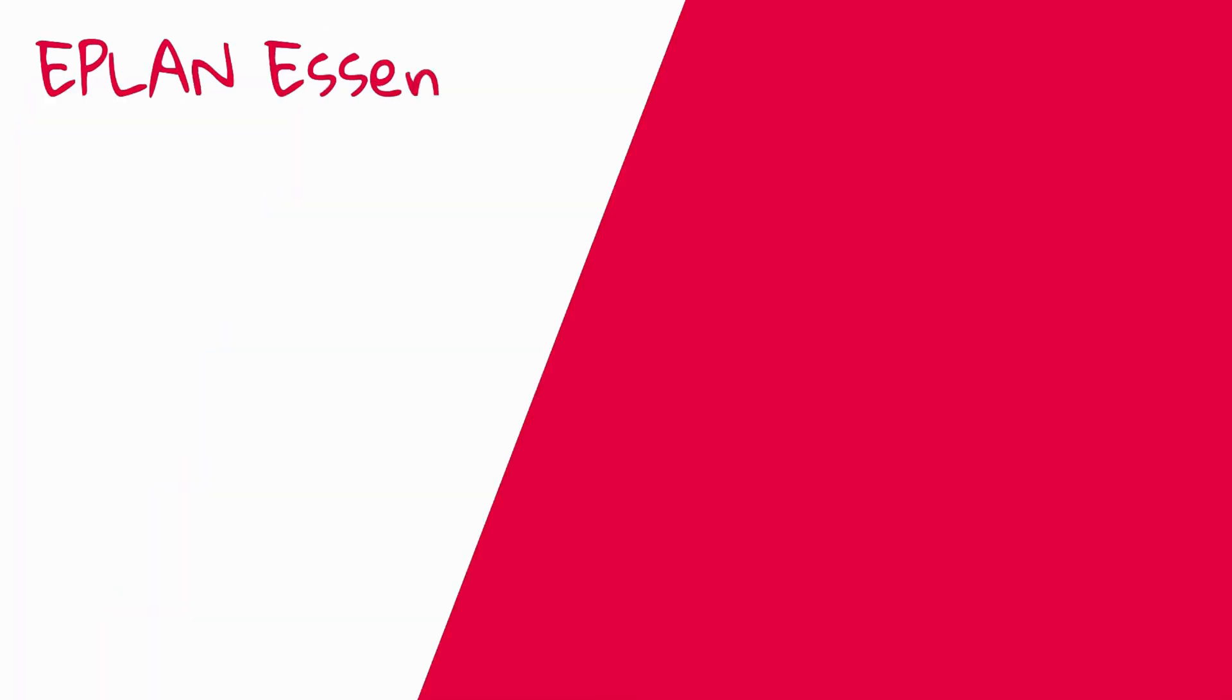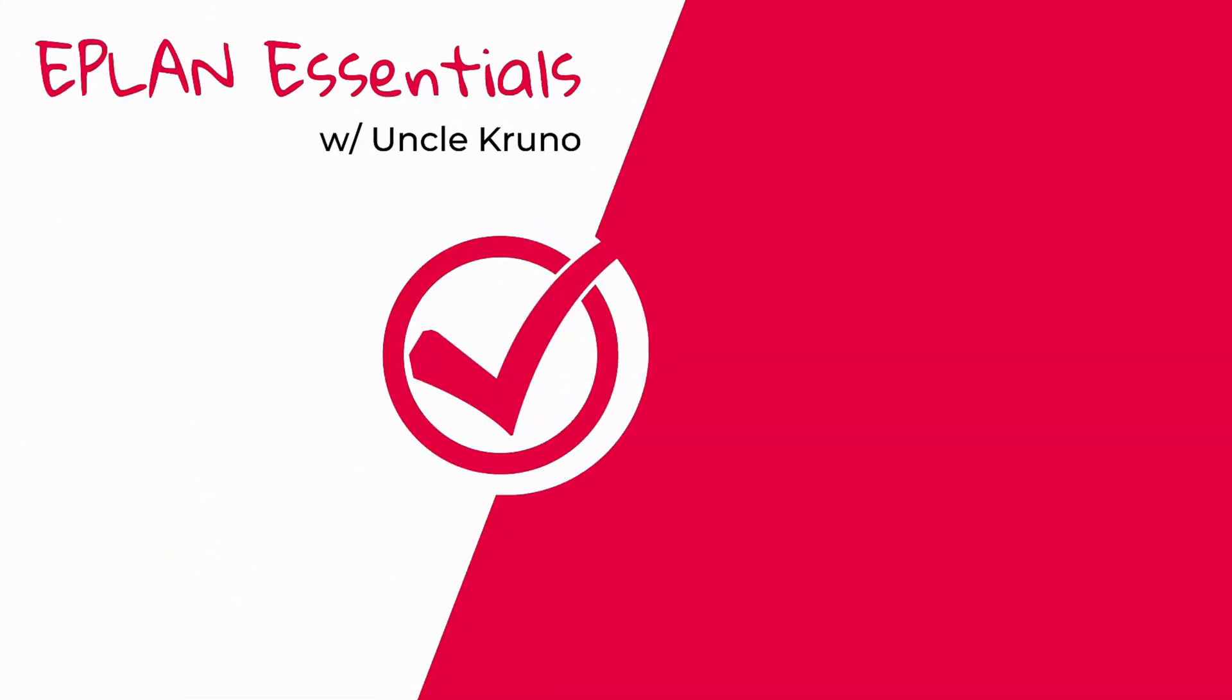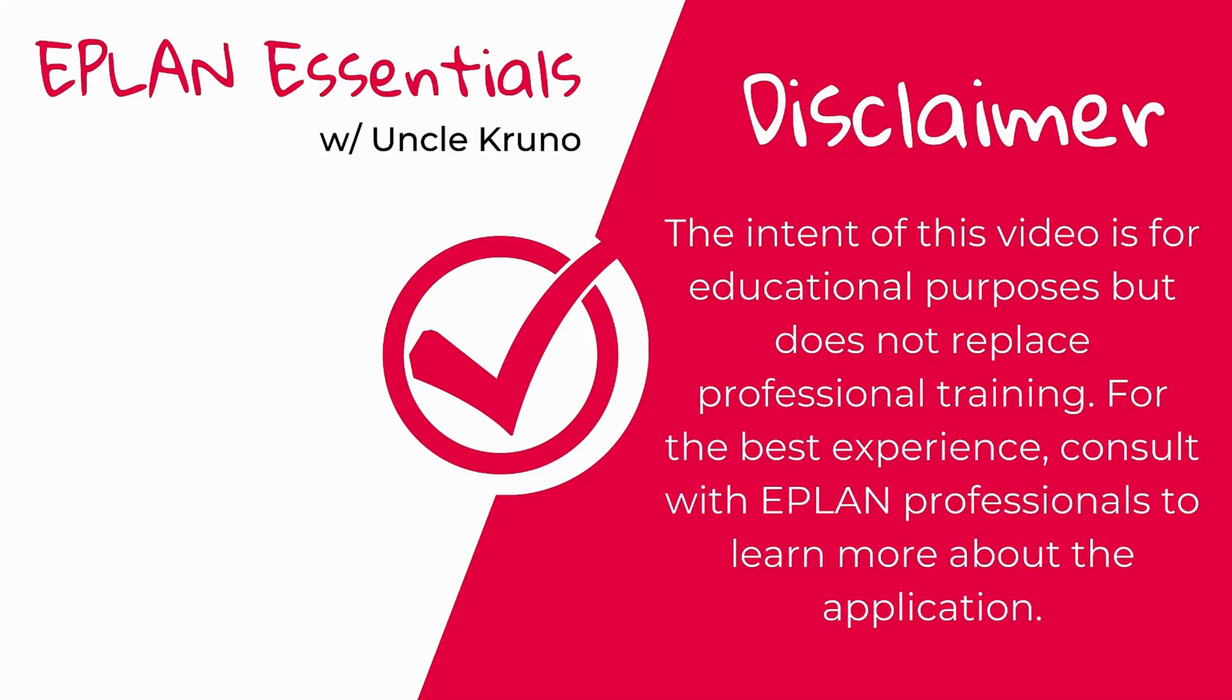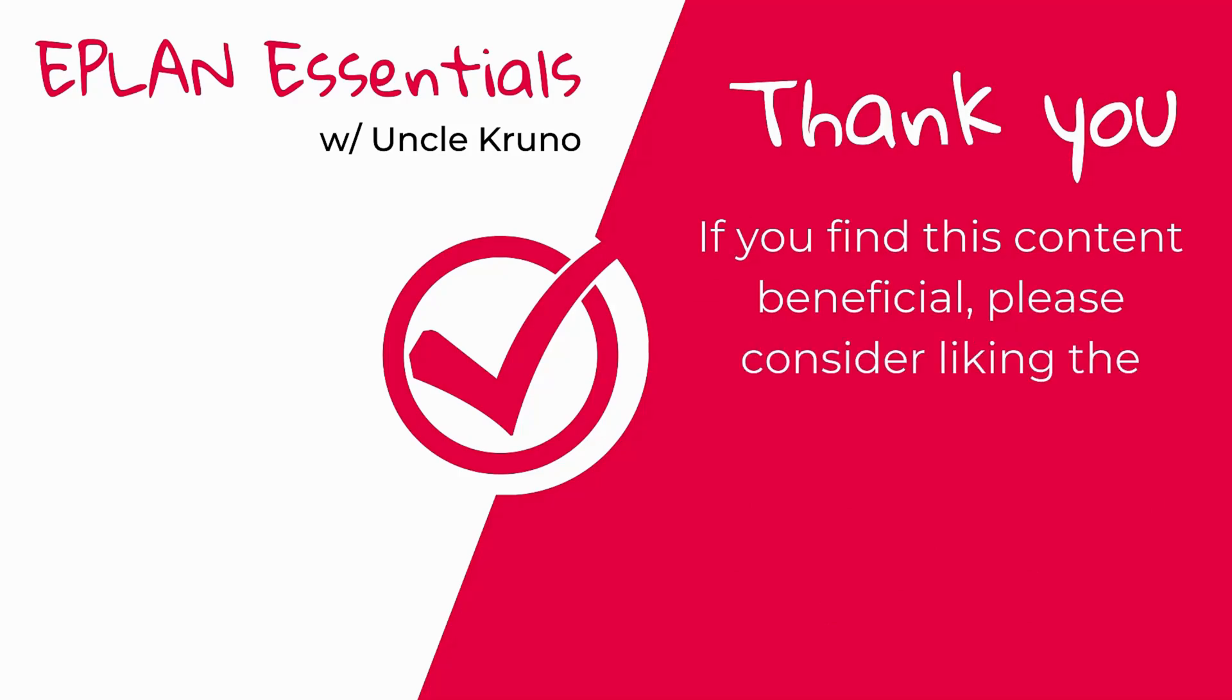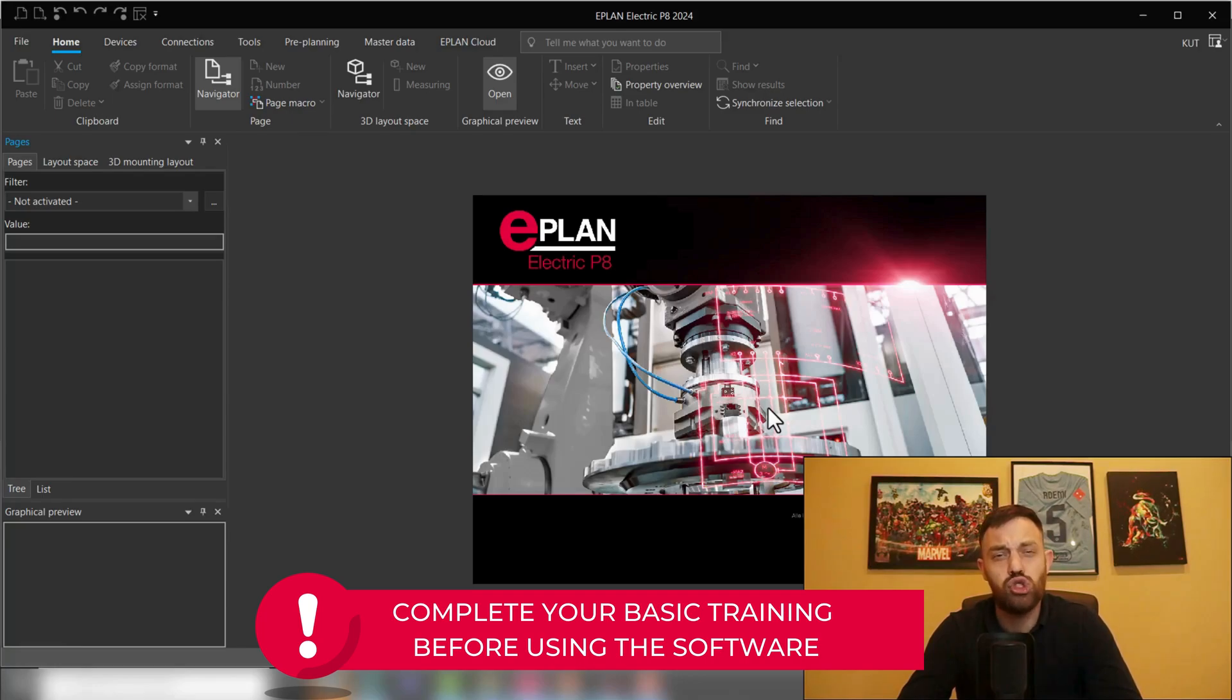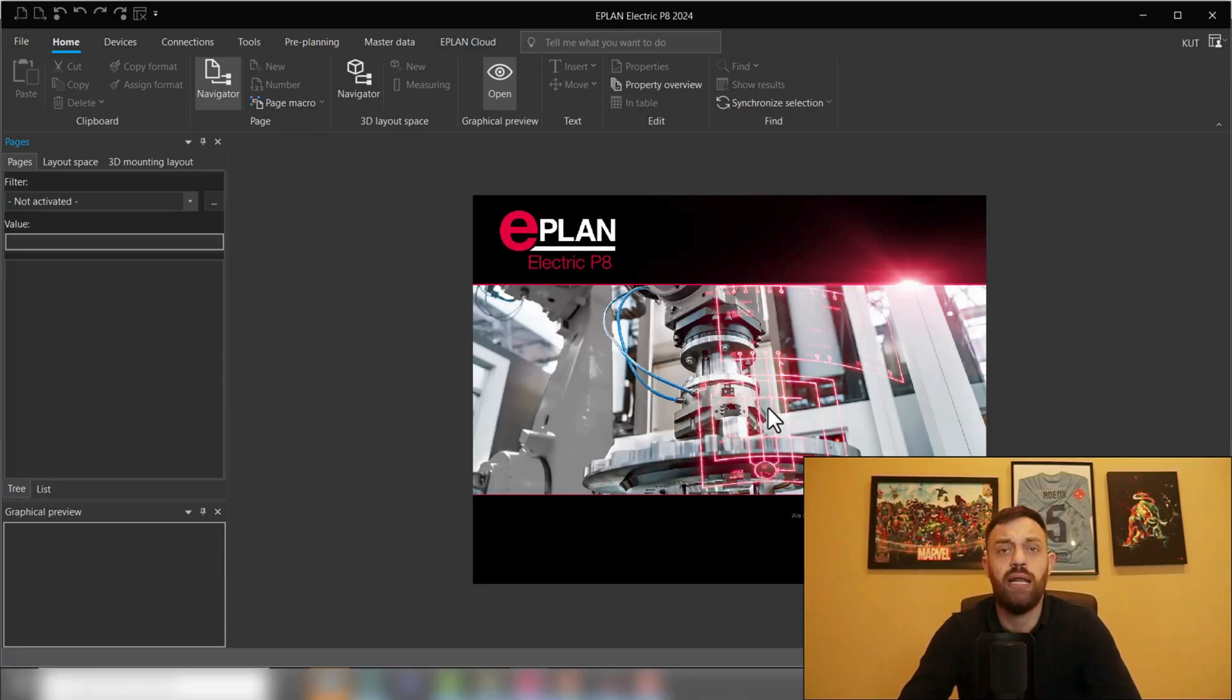Alright, we are here in our EPLAN Electric P8 interface. We are assuming that you just installed the software properly and you went through your EPLAN Electric P8 training.